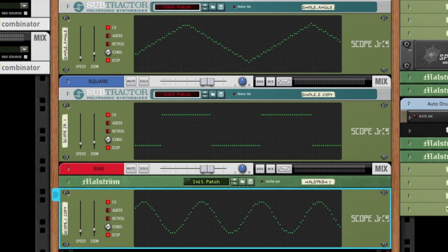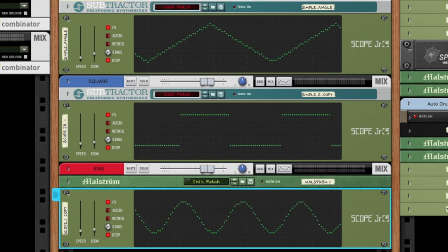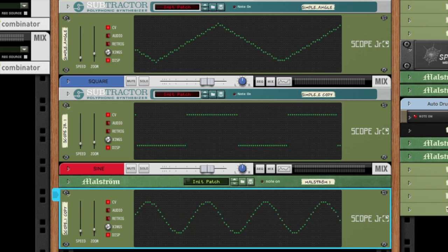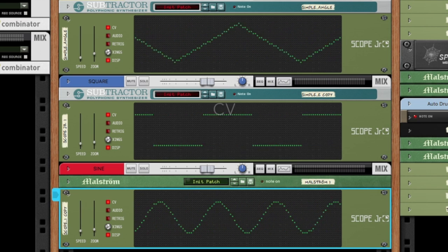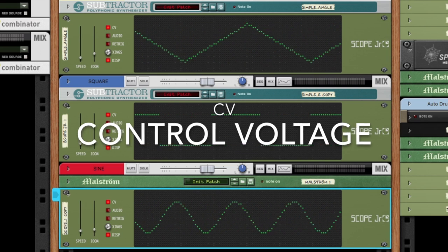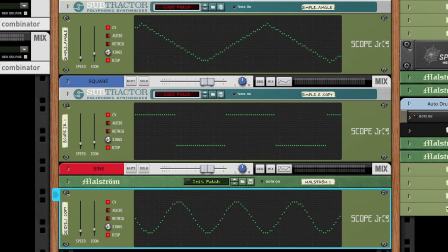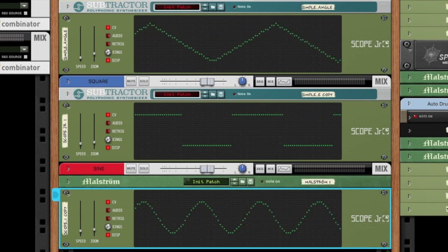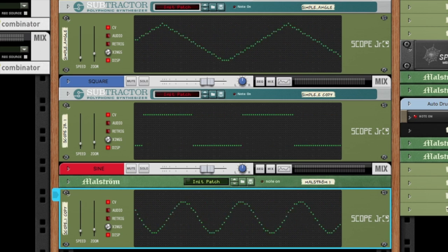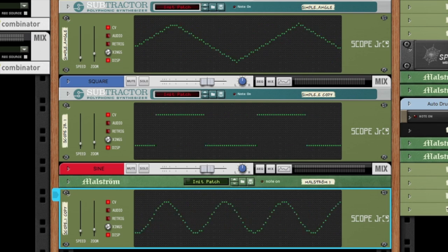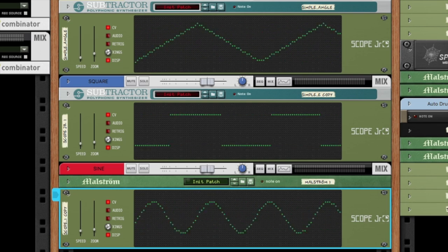Hey everybody, this is Chad from Zombie Fight Shark, and in this tutorial we are going to explain CV, otherwise known as control voltage, and all the mysteries it contains. Just a quick side note before we get into it — the piece playing in the background was actually made using CV. So you can start creating your own masterpiece. Let's get into it.